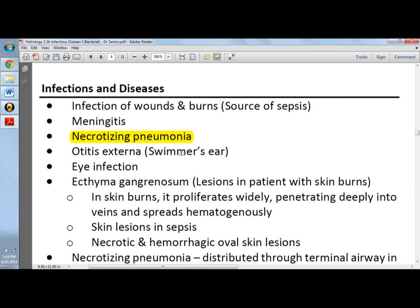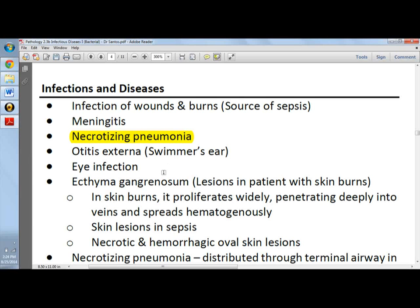For otitis externa, it presents like swimmer's ear, but when the patient is diabetic, otitis externa can be severe. For eye infection, it causes corneal keratitis in contact lens wearers — the solution in which contact lenses are stored can be infected with Pseudomonas. The patient typically presents with corneal lesions that are green in color.